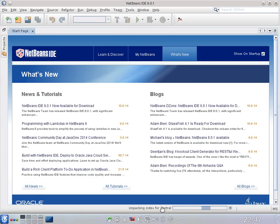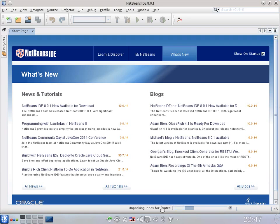My name is Jaroslav Tulach and I'm initial founder and architect of NetBeans. Today we have a great time for celebration because we managed to release a new version of NetBeans, NetBeans 8.0.1, and I'm glad that NetBeans is still alive after all those years. But rather than talking about NetBeans, I'd rather tell you about something more useful, about something more cool.